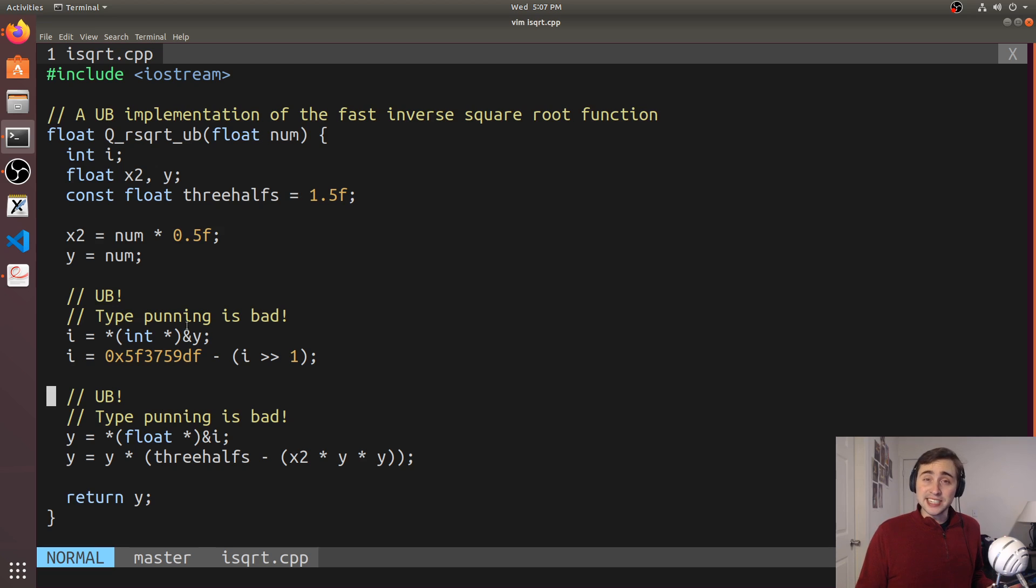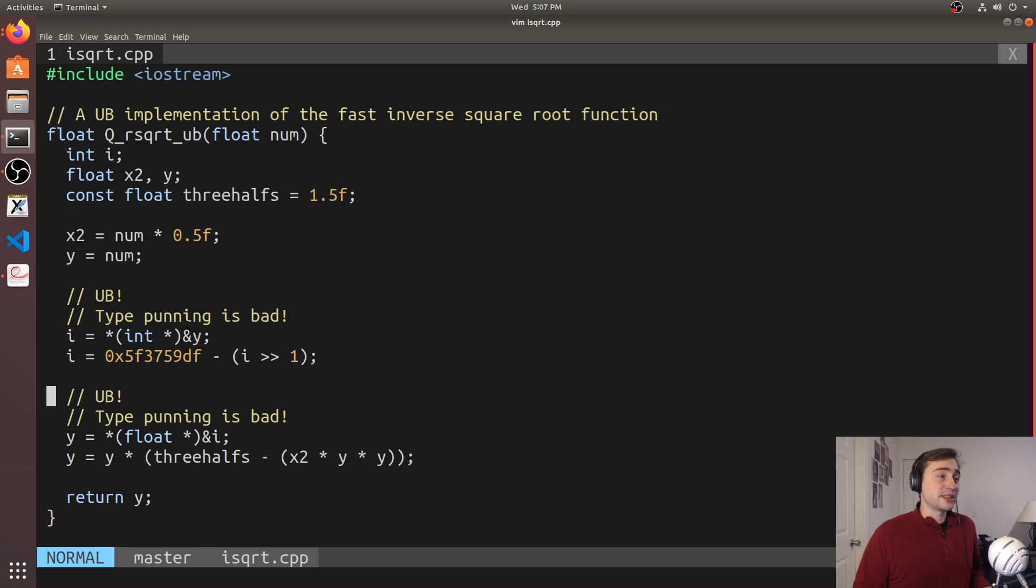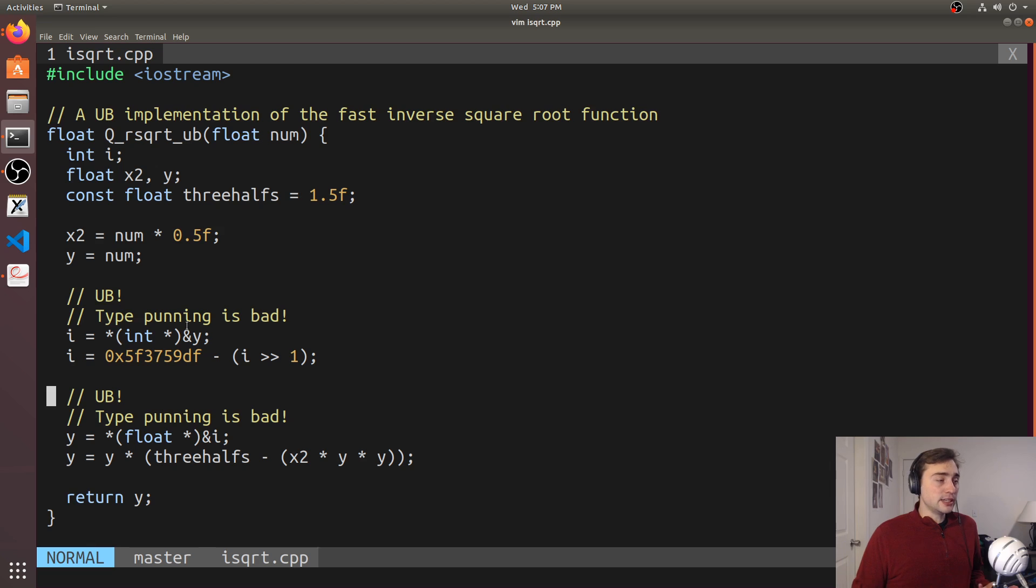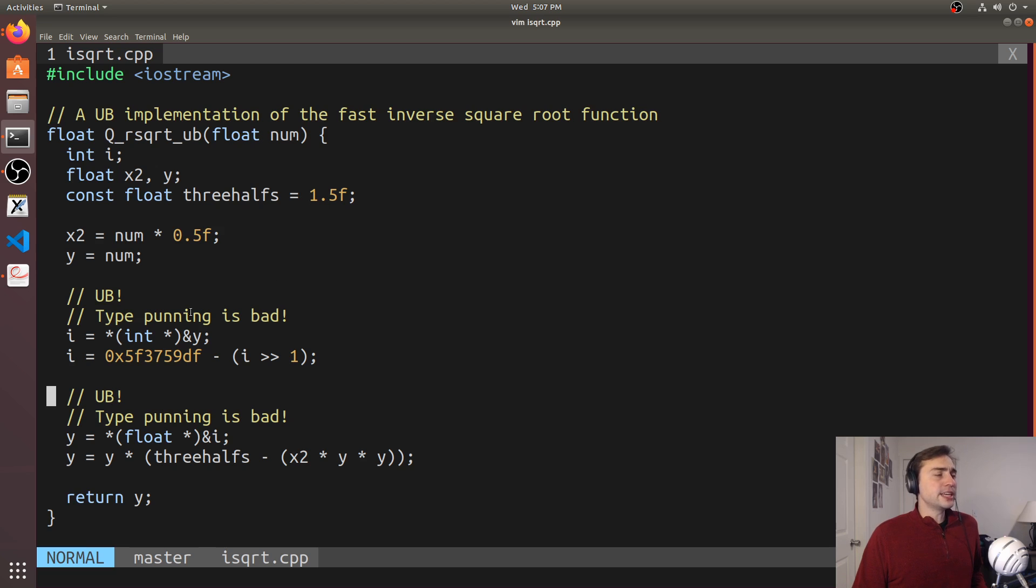That's not to say that it doesn't exist, and some people have very strong motivations for using things that are actually undefined behavior. But in most programming instances, undefined behavior is considered a very bad thing.